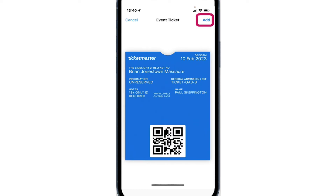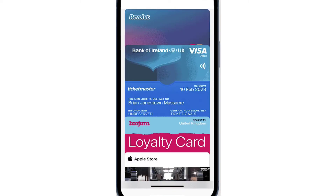By doing so, you'll be able to access the event using the Apple Wallet app, eliminating the need to open the Ticketmaster app. This works as long as your wallet's information is up to date and properly registered. I hope this tutorial assists you in transferring your Ticketmaster tickets to your Apple Wallet.